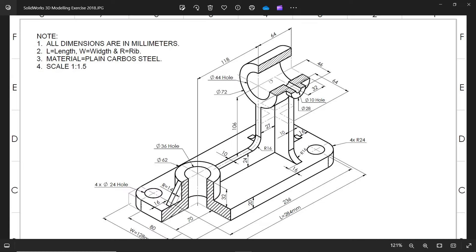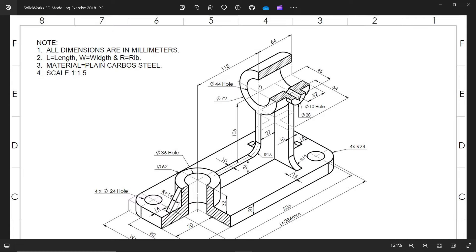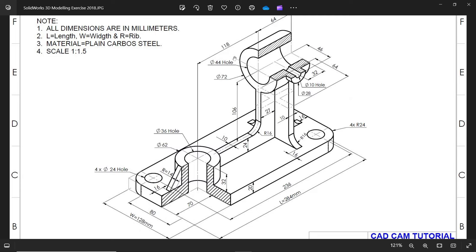Now let's make the second cylinder: diameter 72, width 64. Distance is 118 plus 70. We need to create a reference plane at 106 plus 24 plus 20 from the face — we need to calculate this total distance.